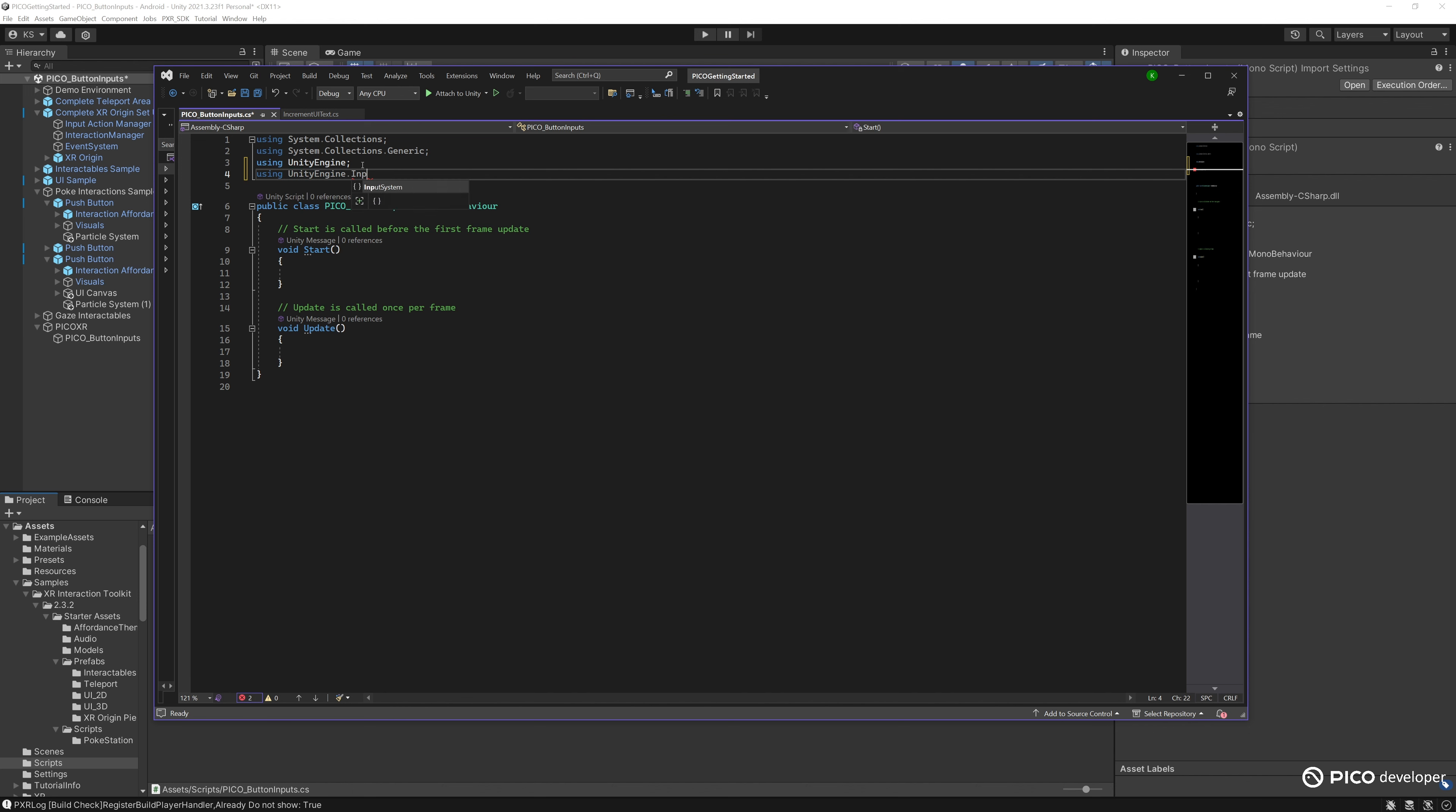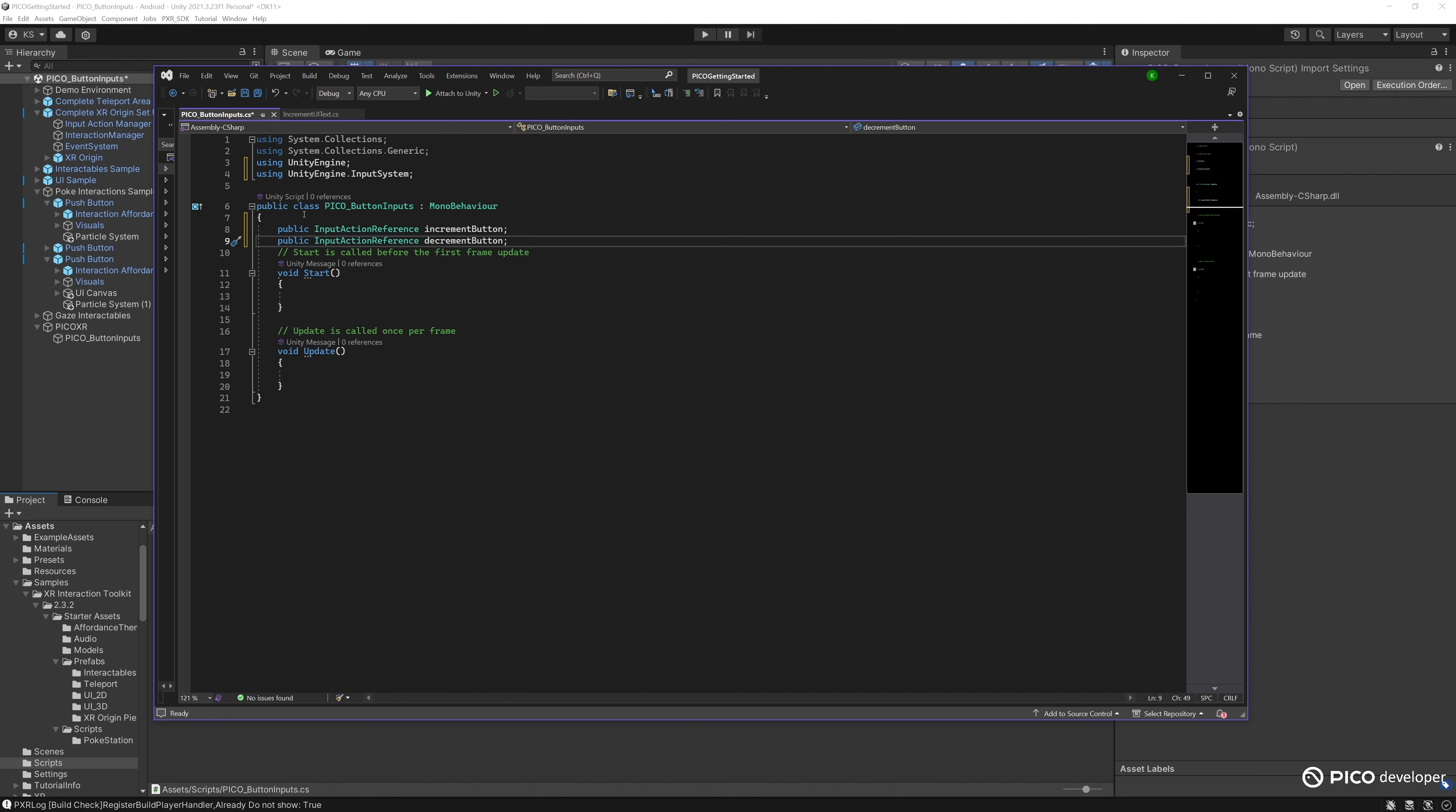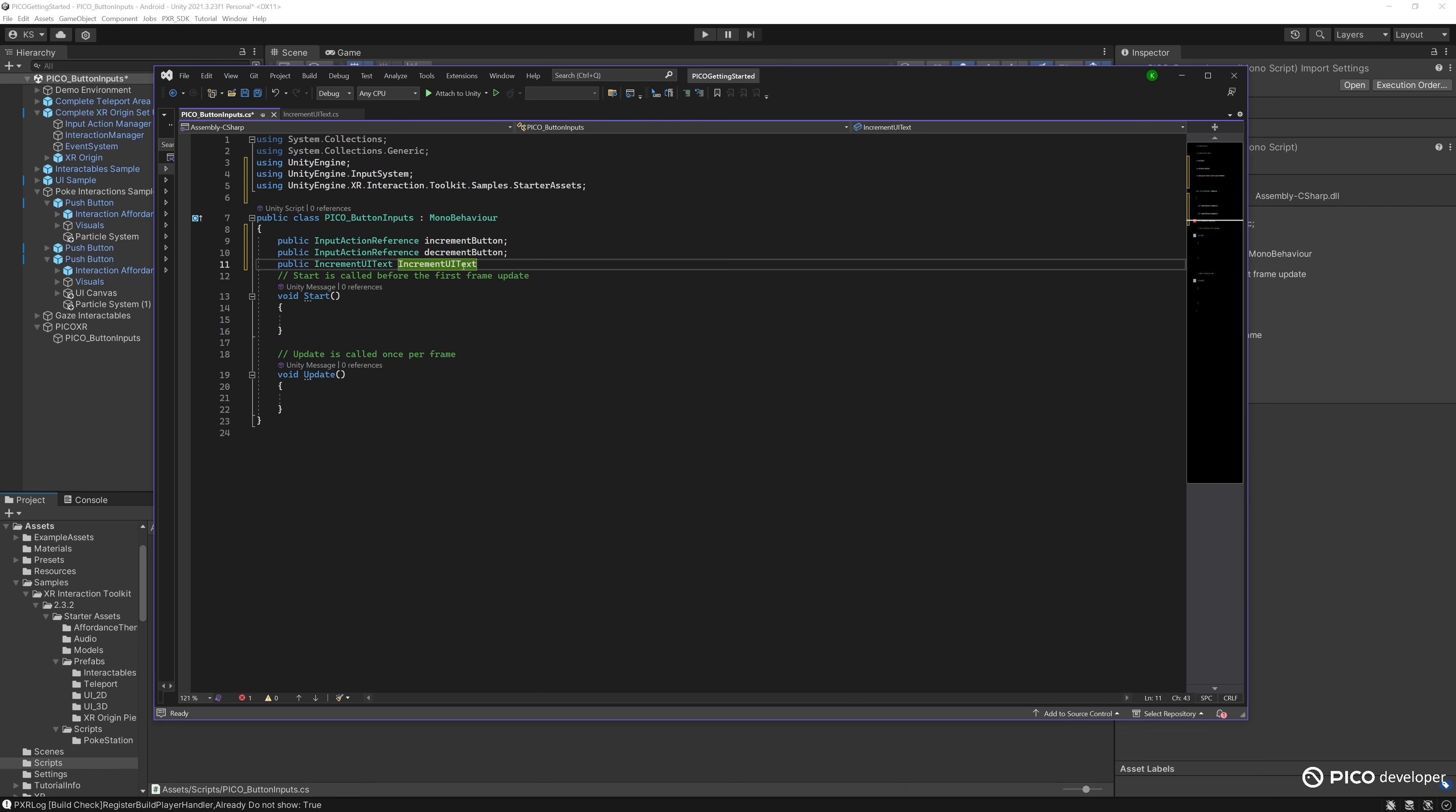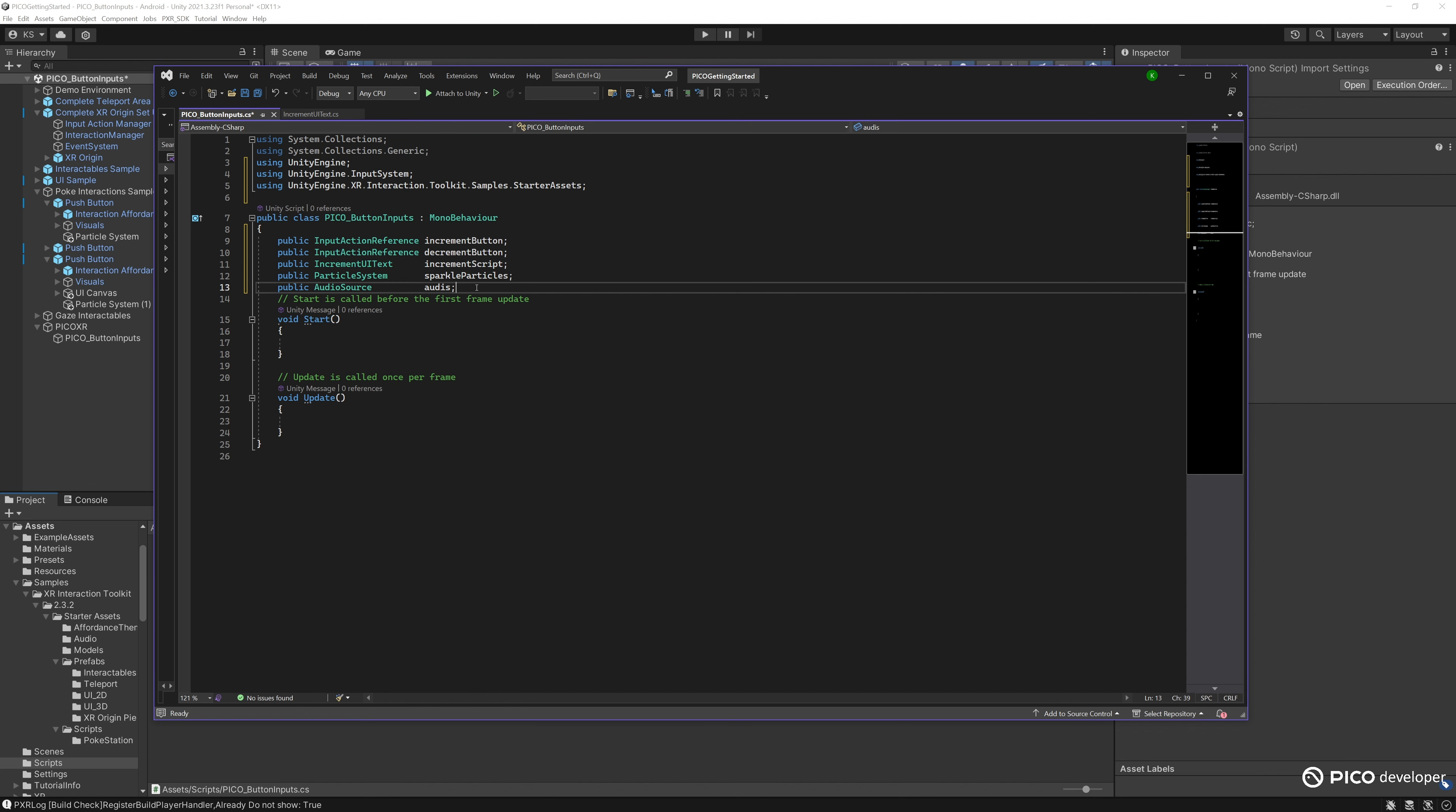We'll be using Unity's input system, so we'll be using that namespace here. We'll call it input action reference increment button, input action reference decrement button. Then we want to bring in our increment UI, which is in the namespace of starter assets, so let's add that in. Then we'll add in our particle system, and then we'll need to add in our audio source.